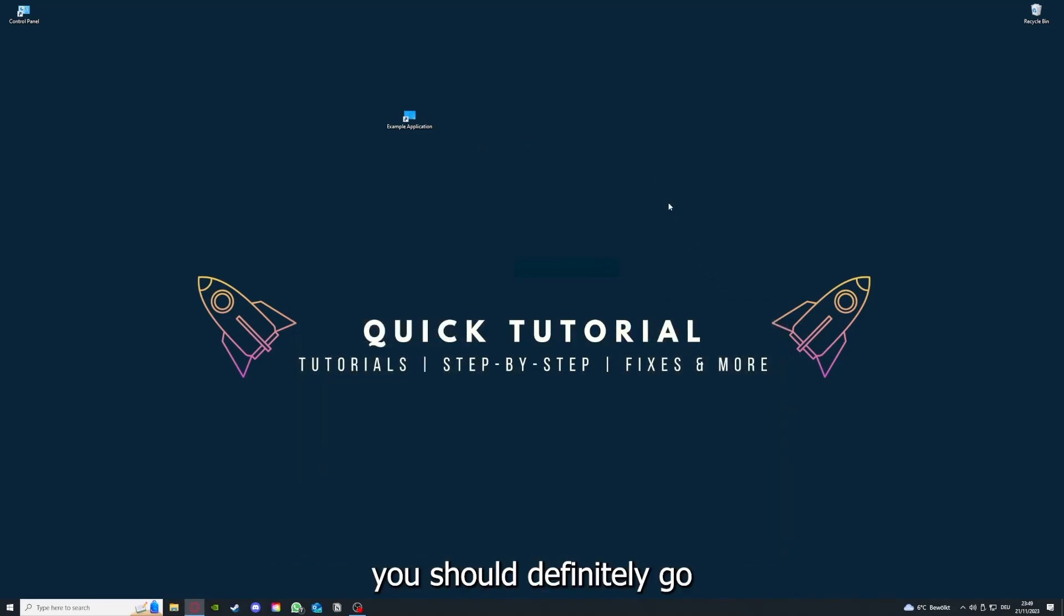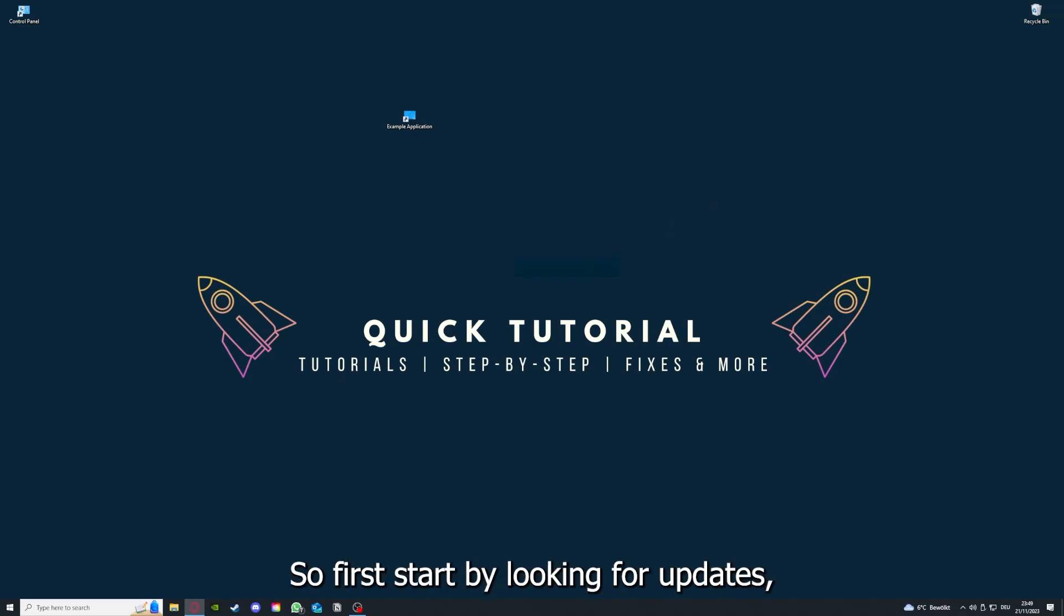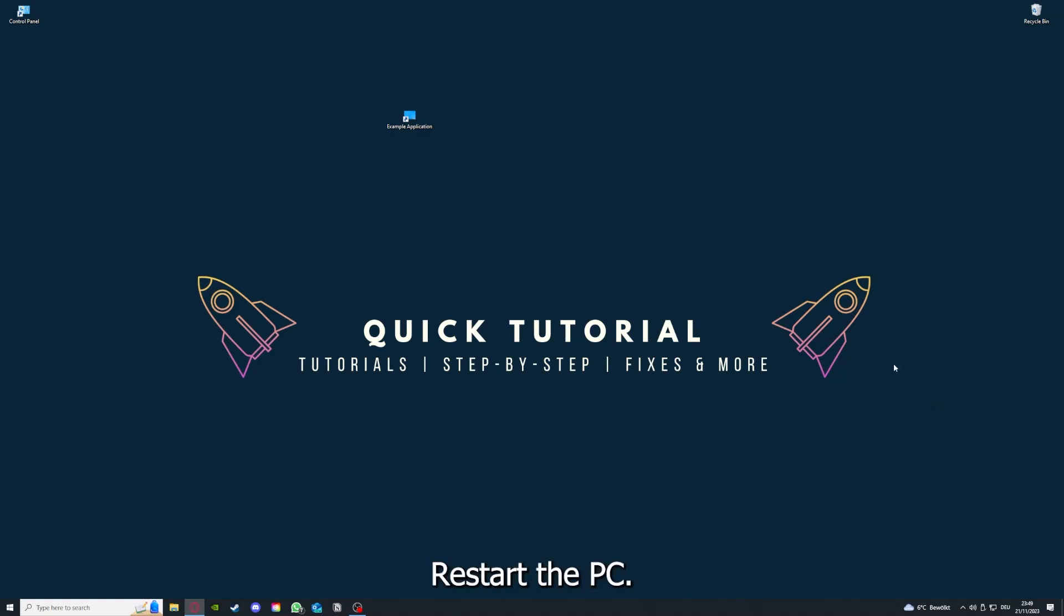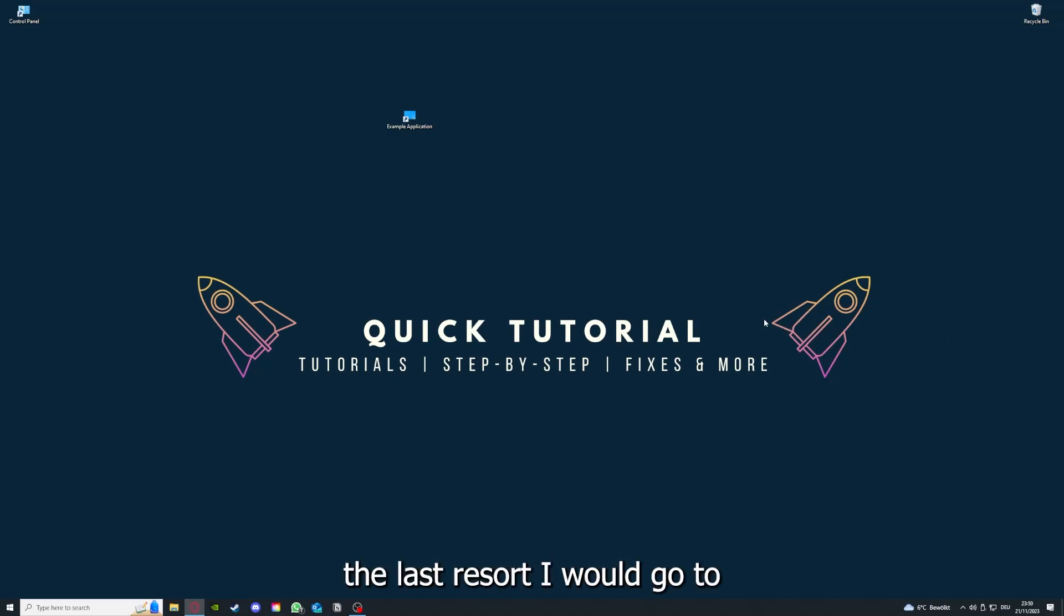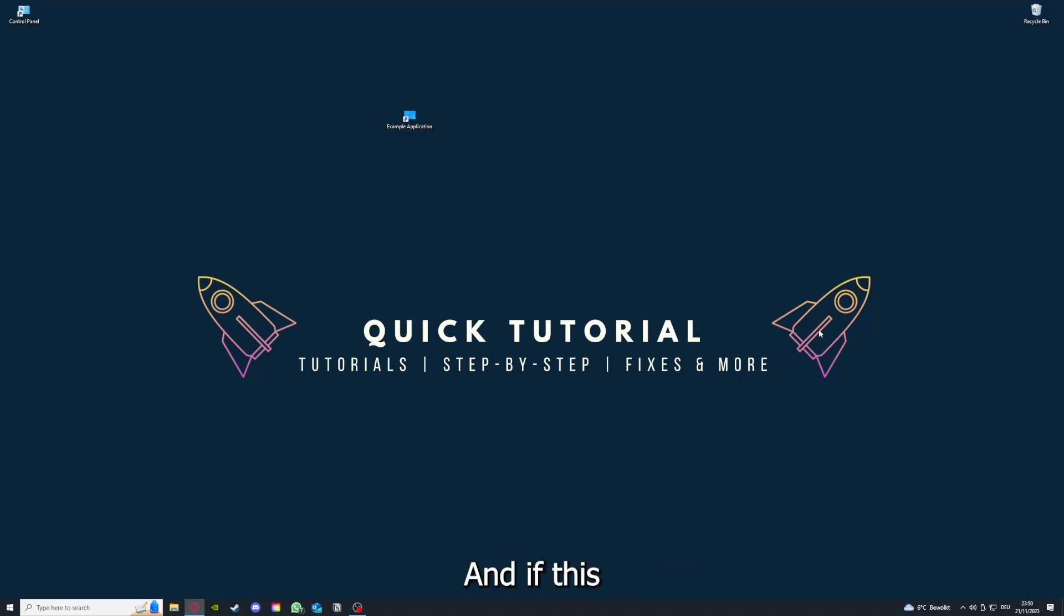To conclude what I already told you, you should definitely go through all the steps I told you. First, start by looking for updates, then restart the application simply. After that, restart the PC you're on or your phone or any other device. If you did that, the last resort I would go to is to reinstall the application.